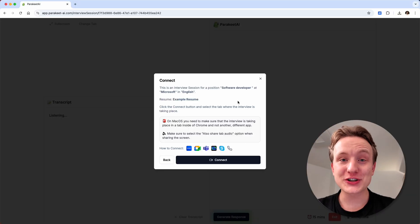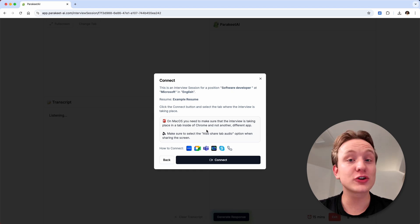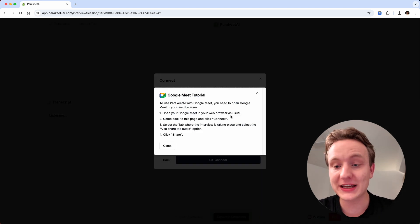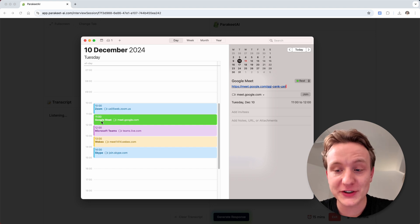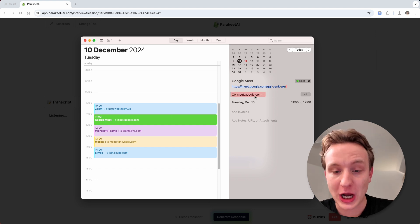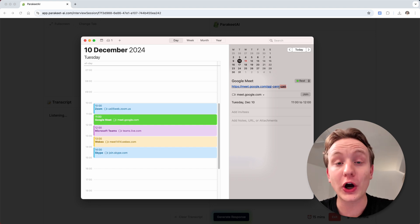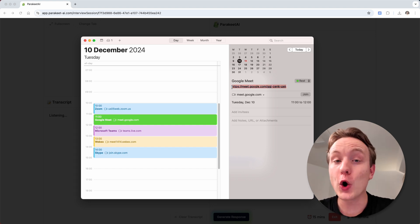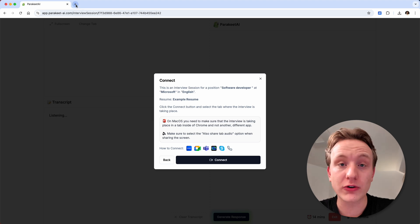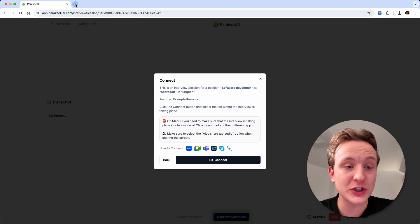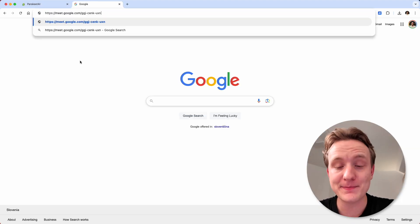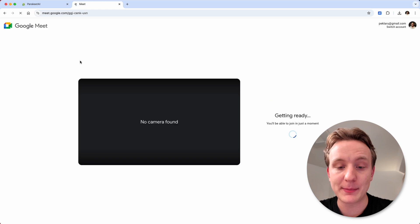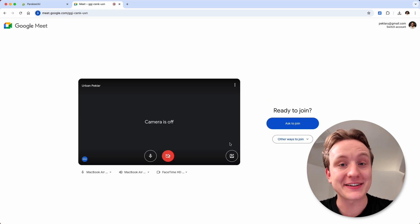Written instructions for how to connect Google Meet and all other platforms can be found by clicking on their icon here. Start by copying the meeting URL that you received from your job interviewer or the host of the meeting. Open a new tab inside the same Google Chrome browser window that you're already using for Parakeet AI, paste the link to the meeting into the URL bar and click enter.